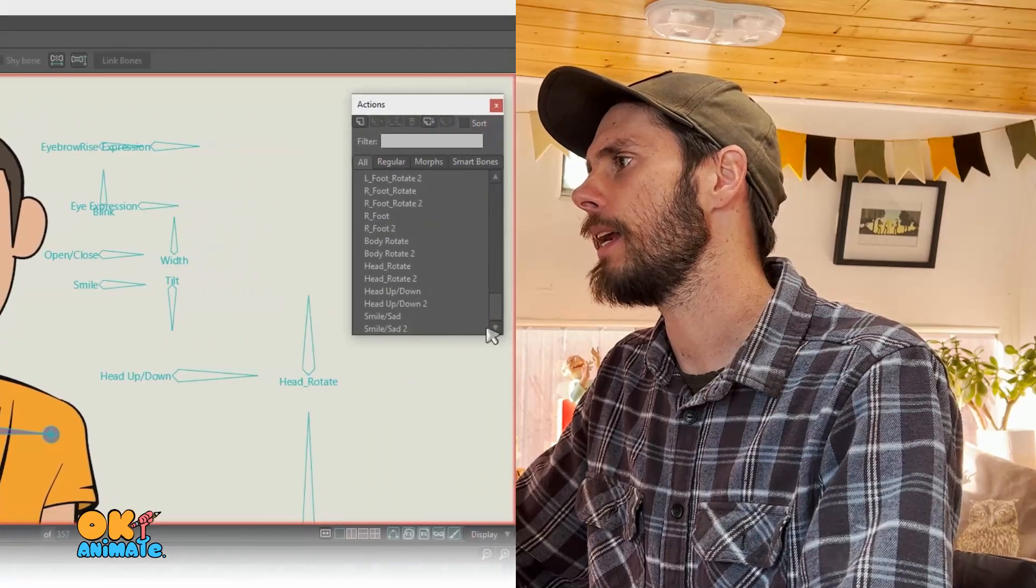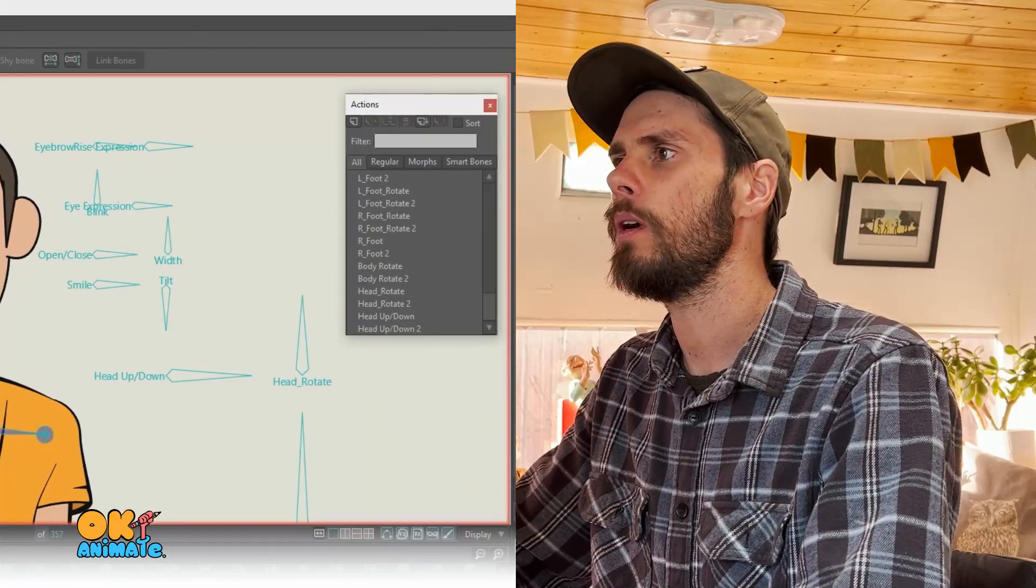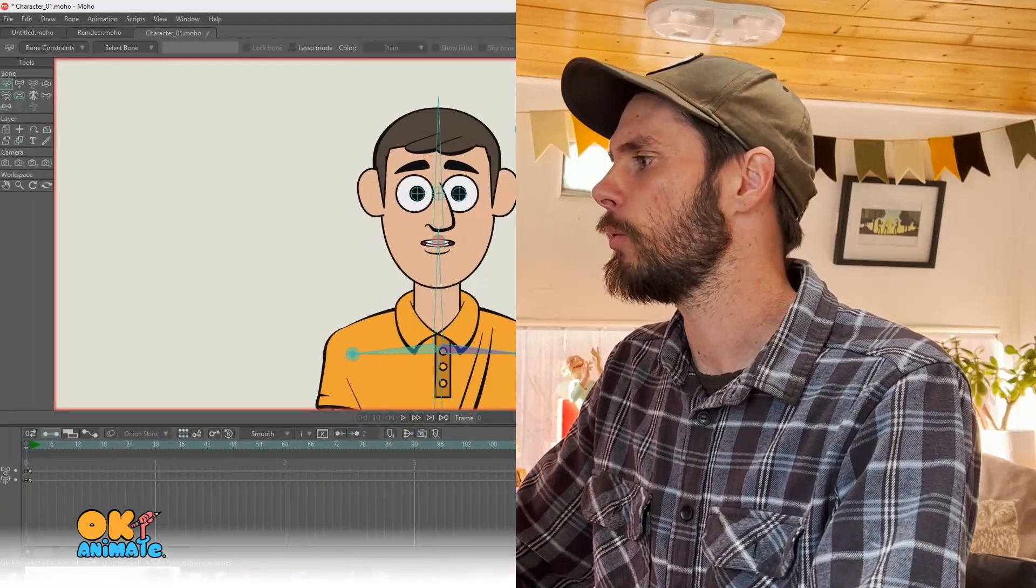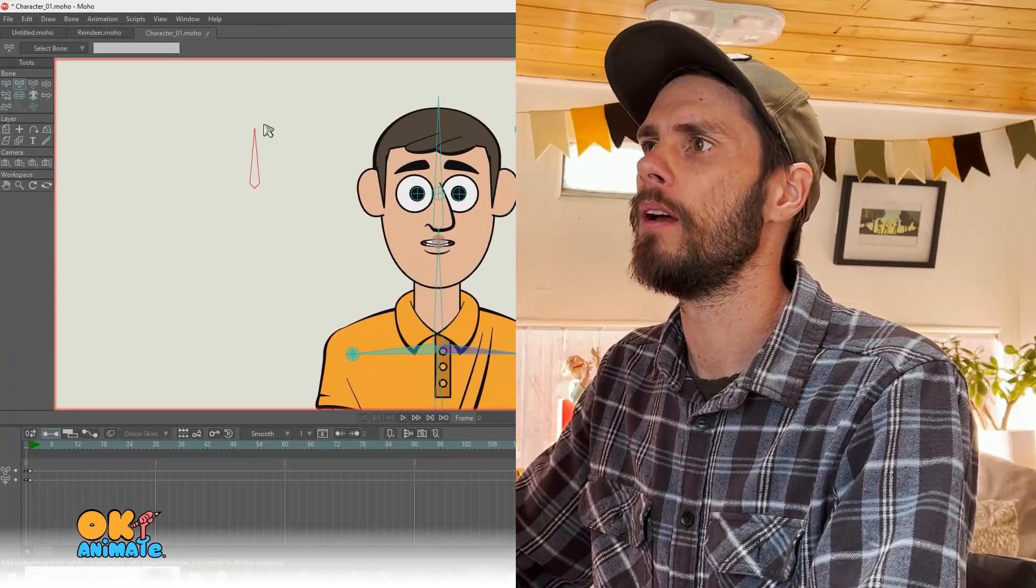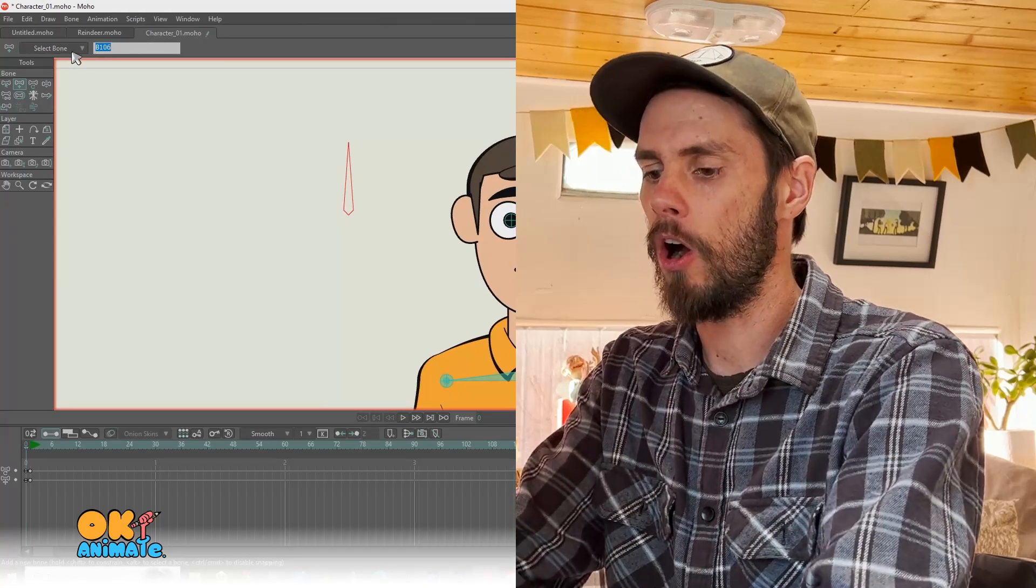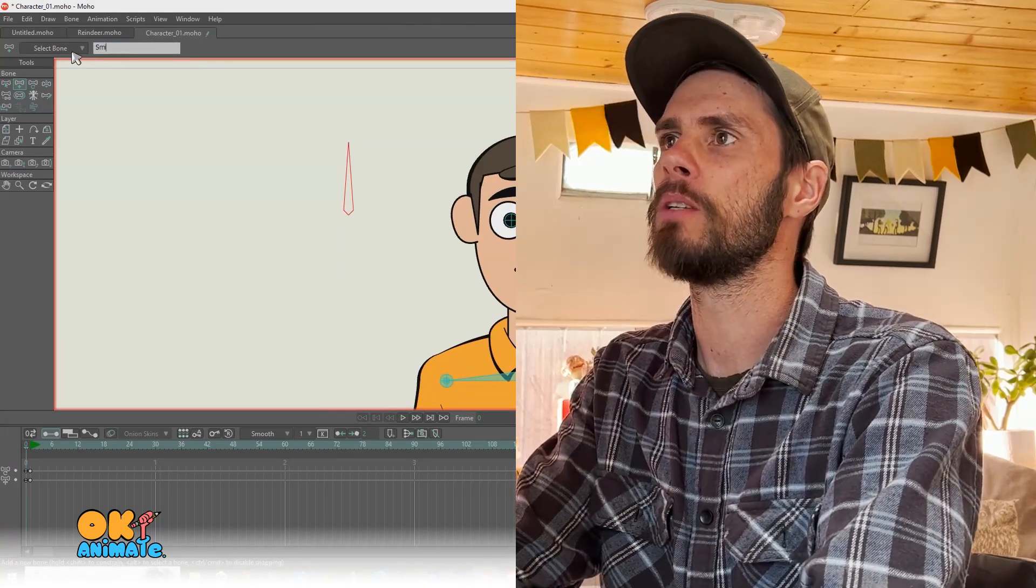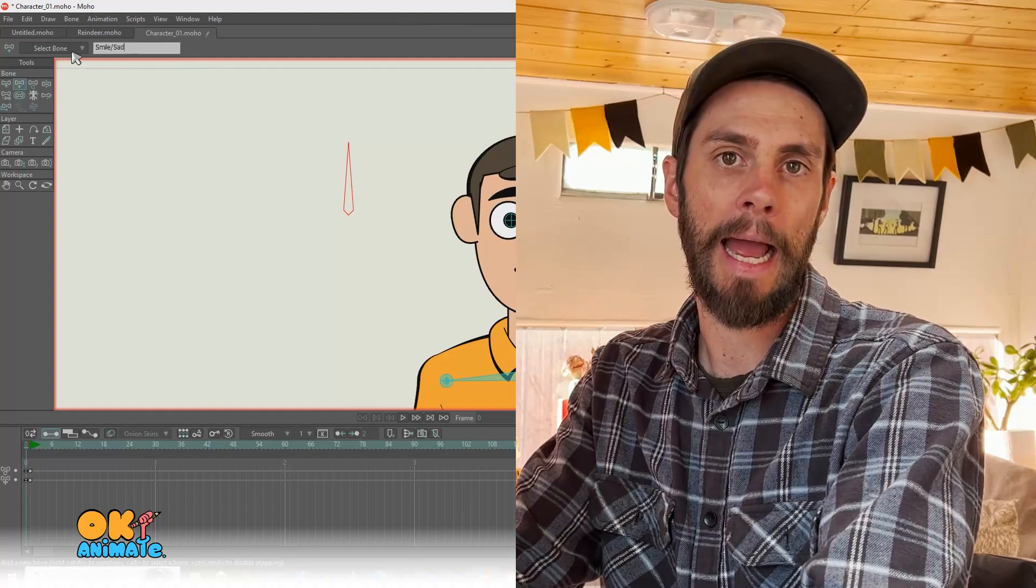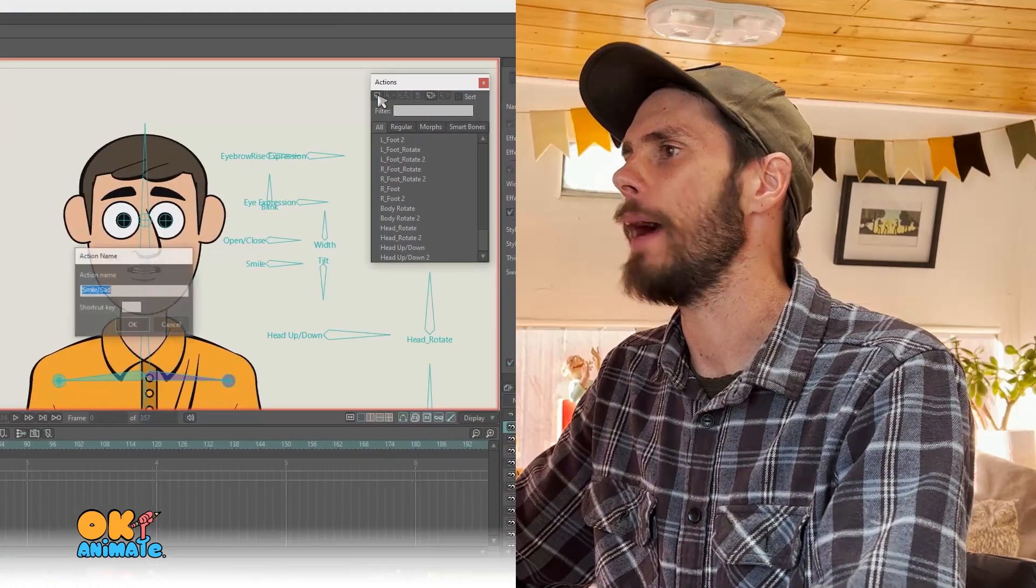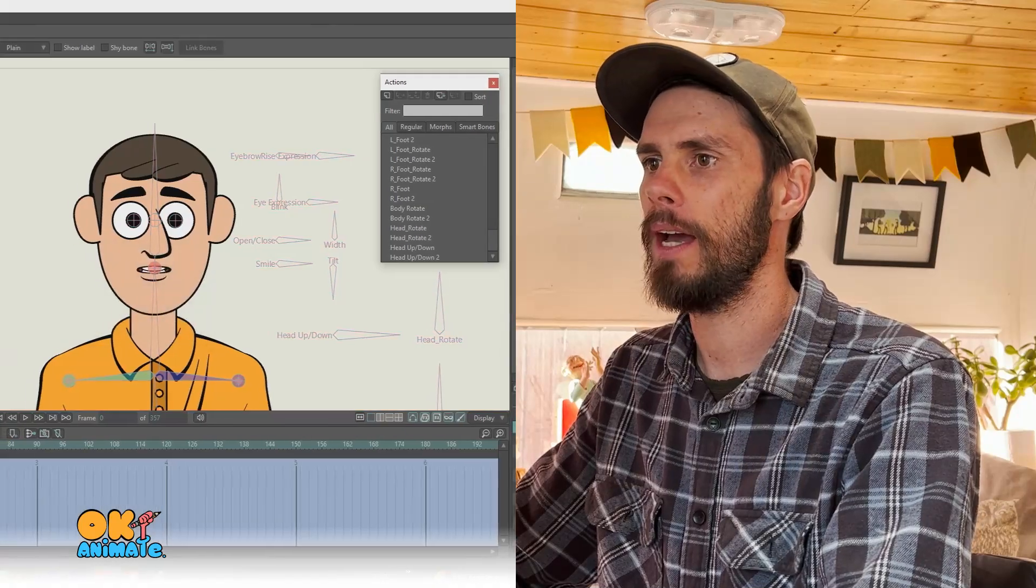Once that is open, we are going to start to create some new actions. So with our bone layer selected, we're going to create a new bone and just drag it up like that. I'm going to call it smile slash sad. And then we hit new action. Click OK.